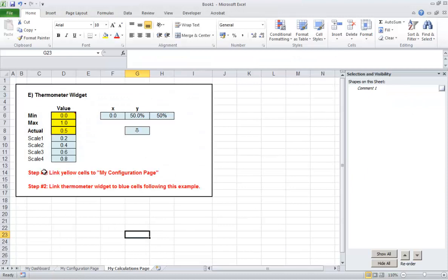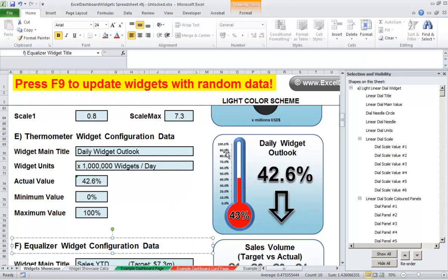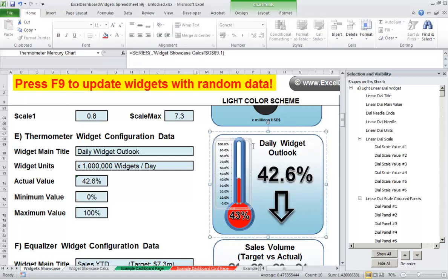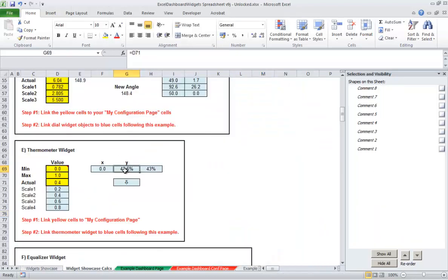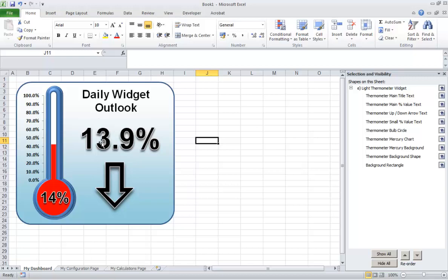We've done step one — linked the yellow cells to the configuration page. Step two is to link the blue cells following the example shown. If I come back to the unlocked version of the dashboard spreadsheet, for example clicking this graph on the original version, it's linked here to widget showcase calcs value G69. If I come across to G69, you'll see that's the value just below the Y. So we need to start linking these values on our dashboard to the values within the calculations page.